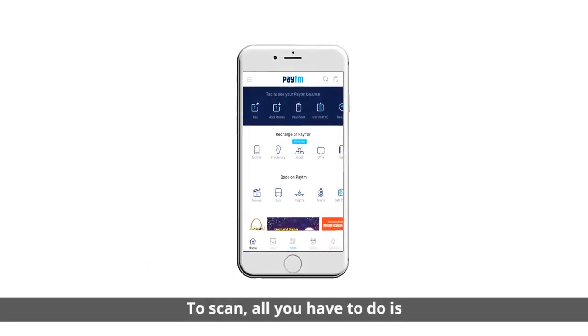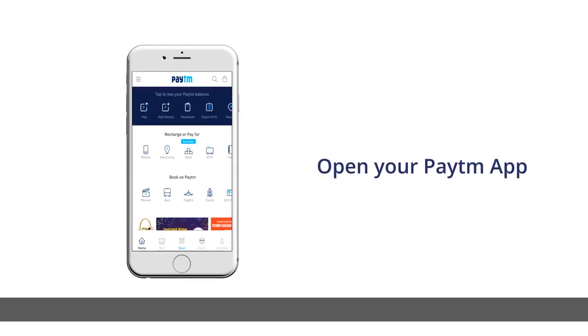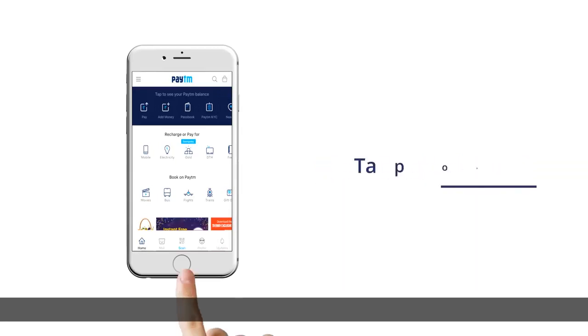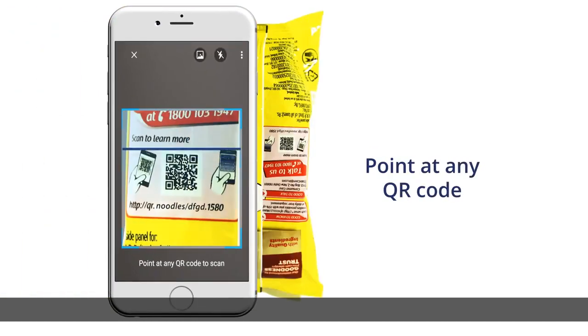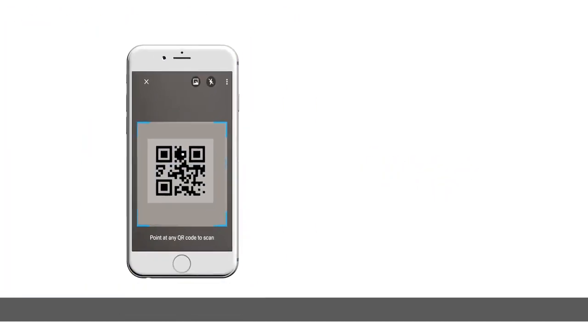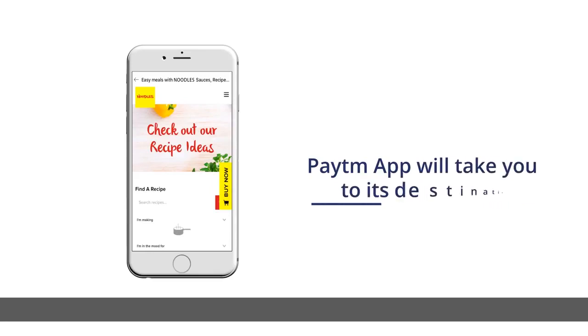To scan, all you have to do is open your Paytm app and tap on scan. Point at any QR code and the Paytm app will take you to its destination.